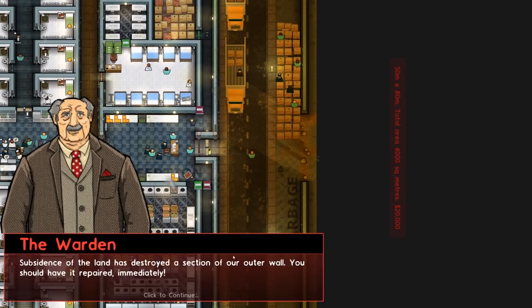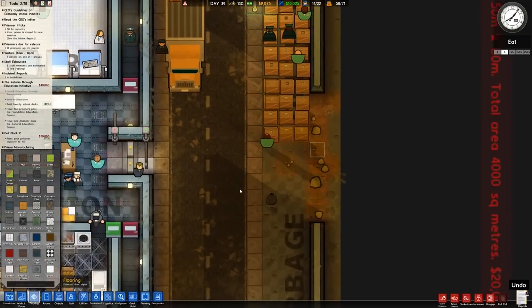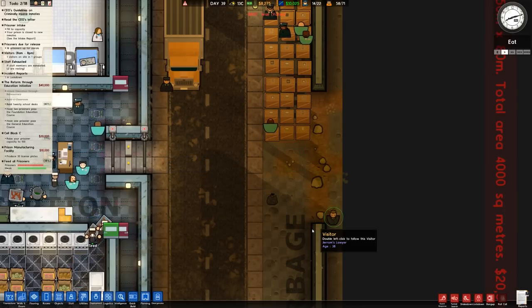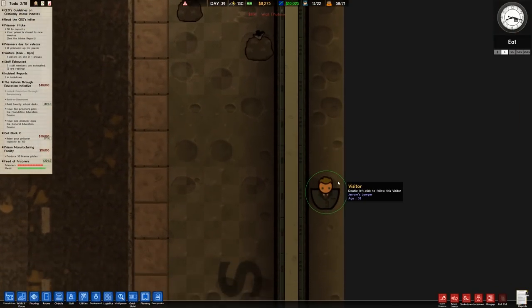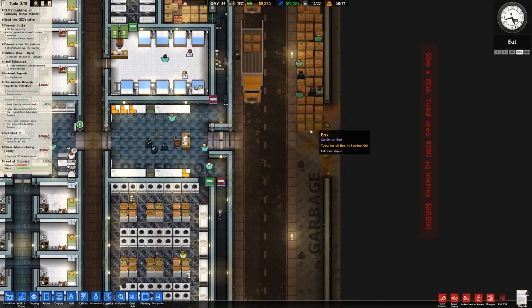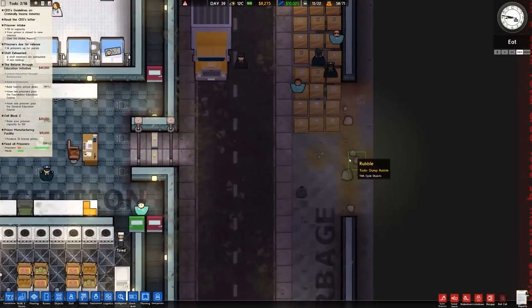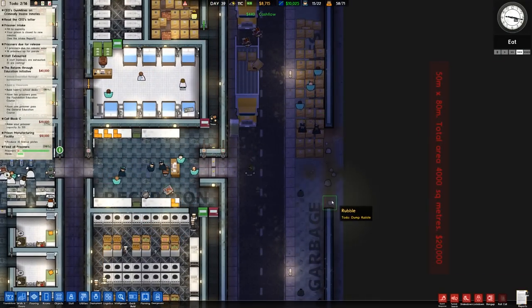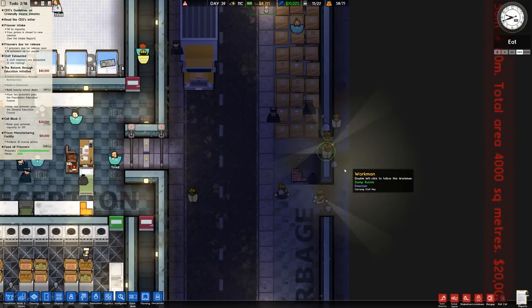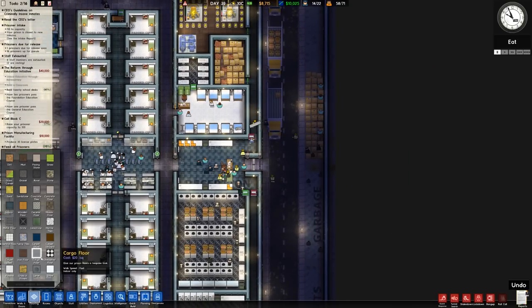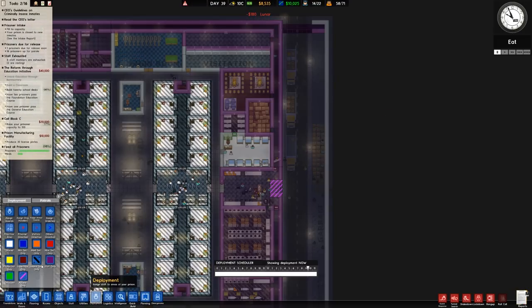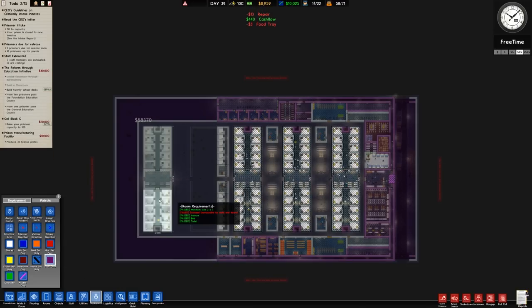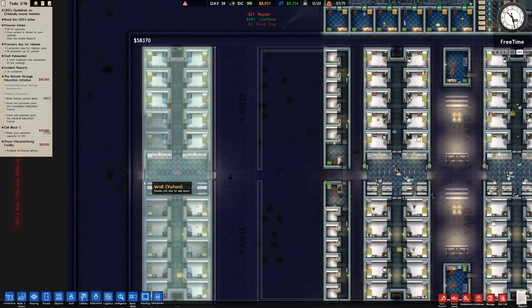Let's go over to flooring and place the lunar surface in the yard here. We could put a perimeter wall around the outside but that's going to be quite expensive. We have a fire - no, subsidence. Subsidence of the land has destroyed a section of our outer wall. You should have it repaired immediately. Yes, that is something I will endeavor to do. I'm not saying this visitor, Jerome's lawyer, was directly responsible for that, but it was just a little bit too much of a coincidence for them to suddenly go near the wall, the wall disappear, and then they run past it.